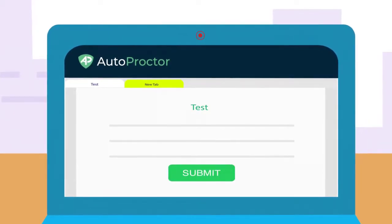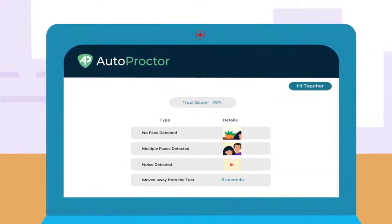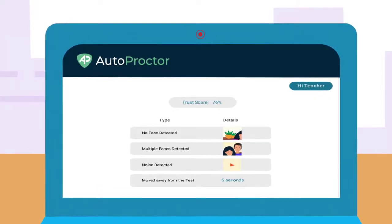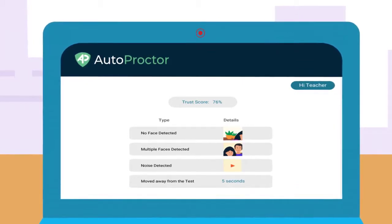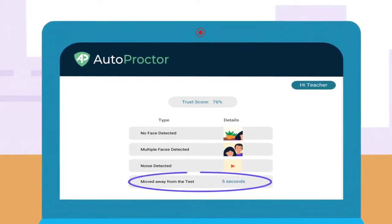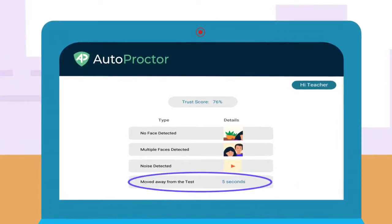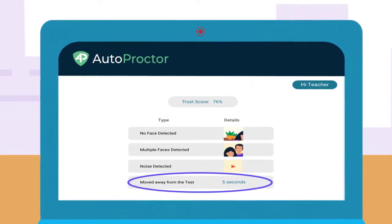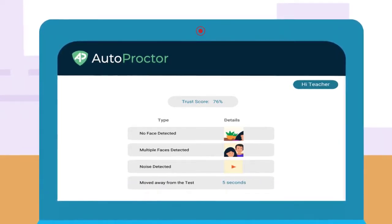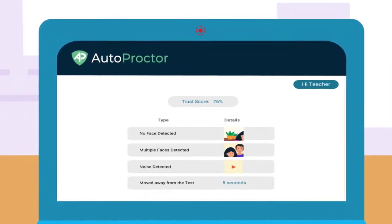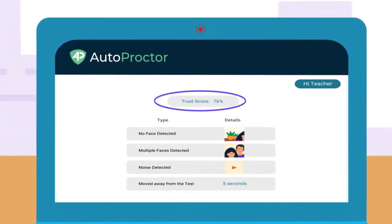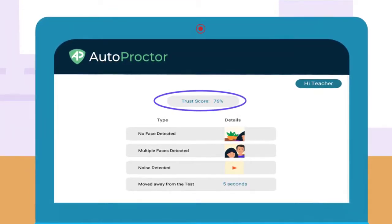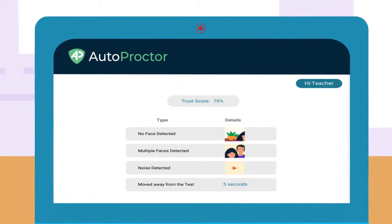After you finish the test, the test administrator, like your teacher, will get a report of your test performance. Your teacher can then see all the violations that were committed during the test. For example, if you open a different tab, the teacher can see how long you were away from the test. Depending on the number of violations, Autoproctor assigns a trust score to your test attempt. The fewer the violations you commit, the better your trust score.